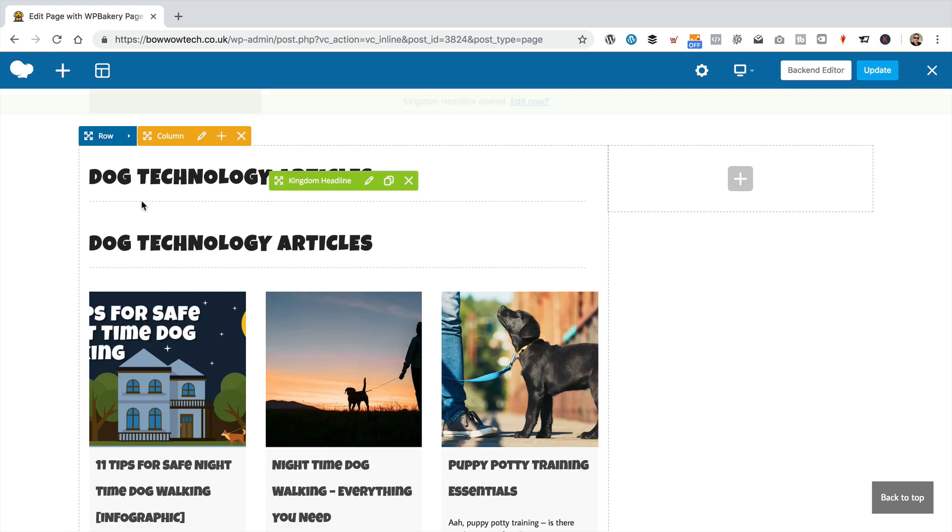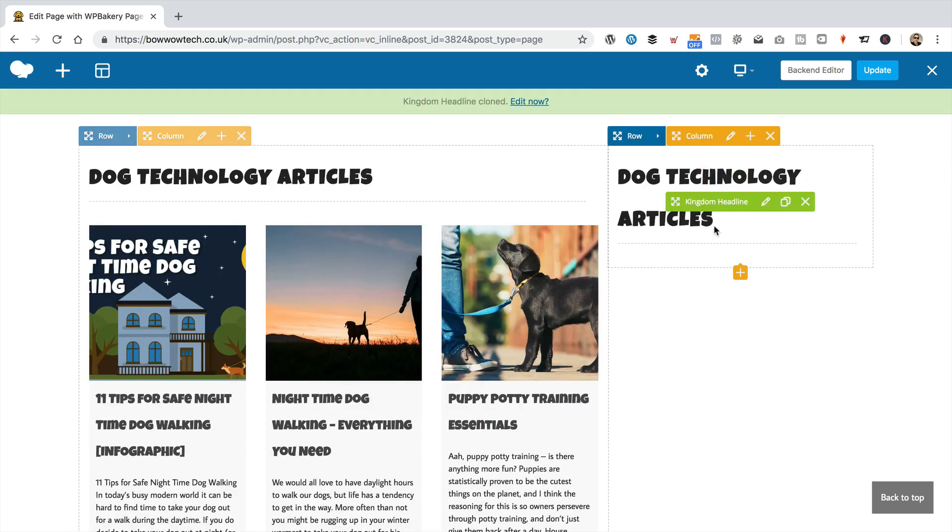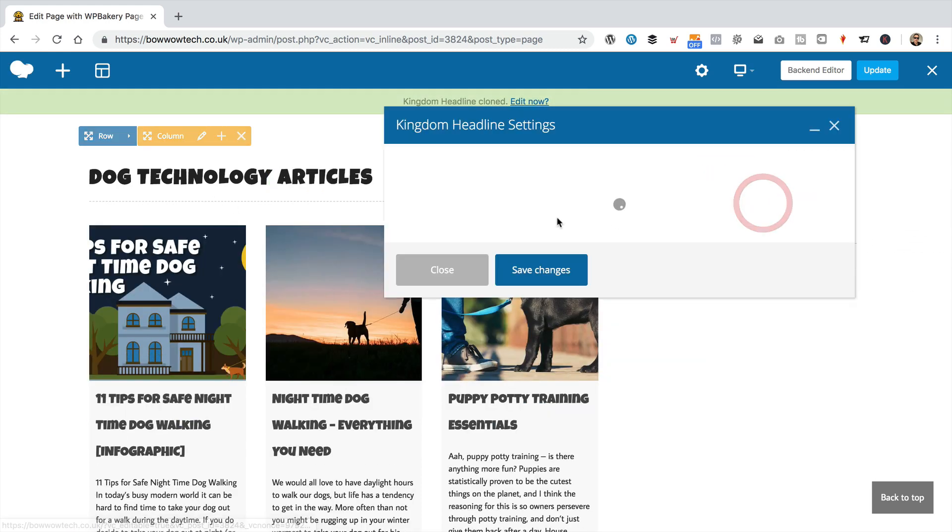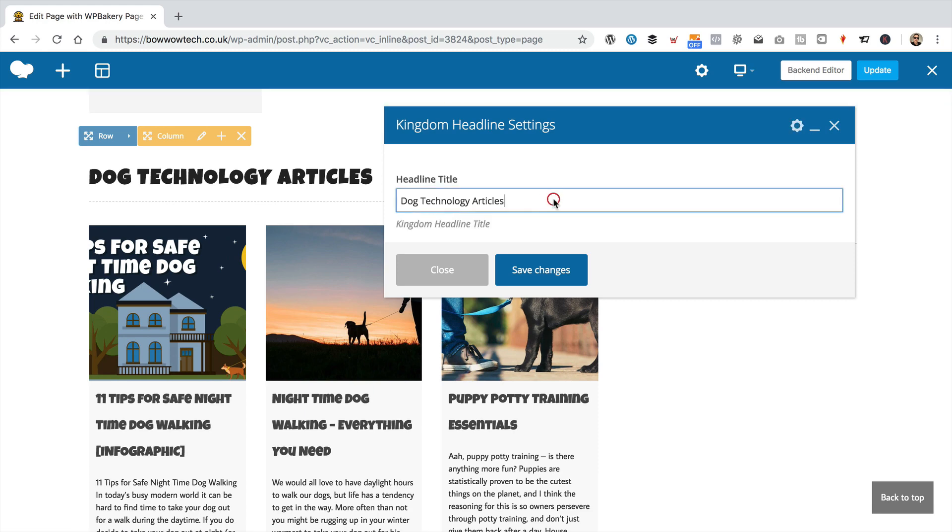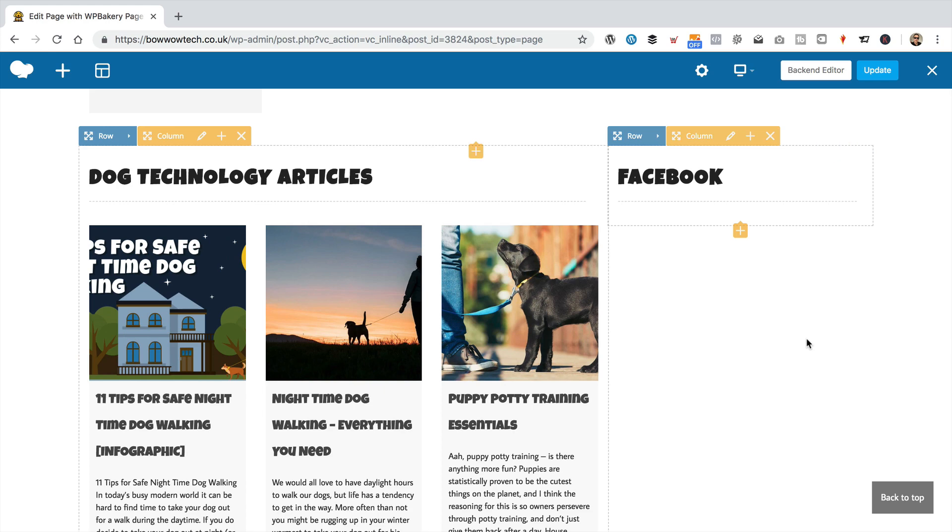We can just duplicate this headline and then move that over there. And edit it on the pencil. And just call it Facebook. Call it whatever you like. You might want to put like us or follow us on Facebook. Whatever you want. I'm just going to put Facebook.